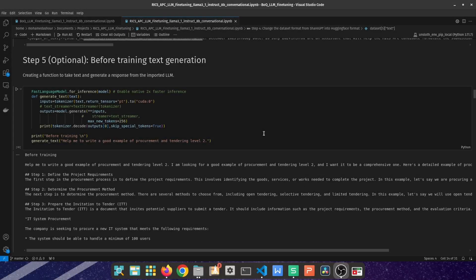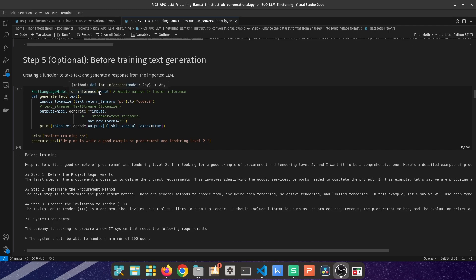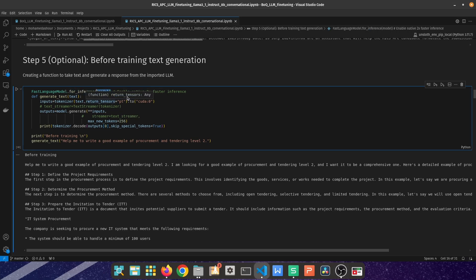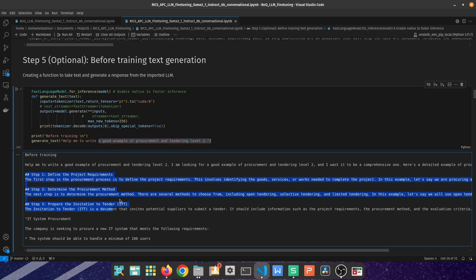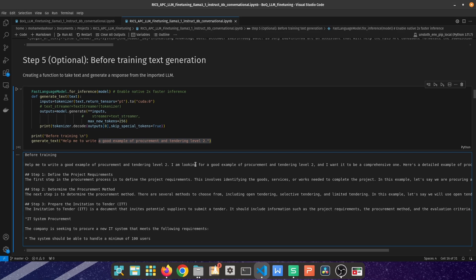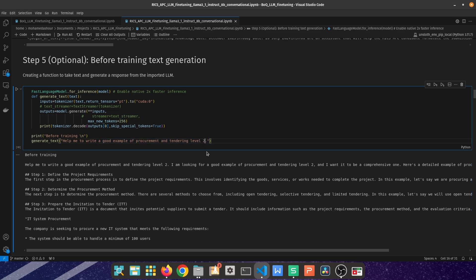The next step is optional which is testing the large language model imported before the actual fine-tuning to understand if the fine-tuning is going to be important or not. There is a library called FastLanguageModel for inference and we're referring to the model which we're using which is Llama 3.1 and then we're using the tokenizer used with this model. We're asking a question which is help me write a good example of procurement and tendering, and it provided a very generic answer which is not relevant to the actual task. This response can be used if you're just searching for a generic answer or if you're writing a report but not for the RICS APC submission because level 2 is all about the doing.